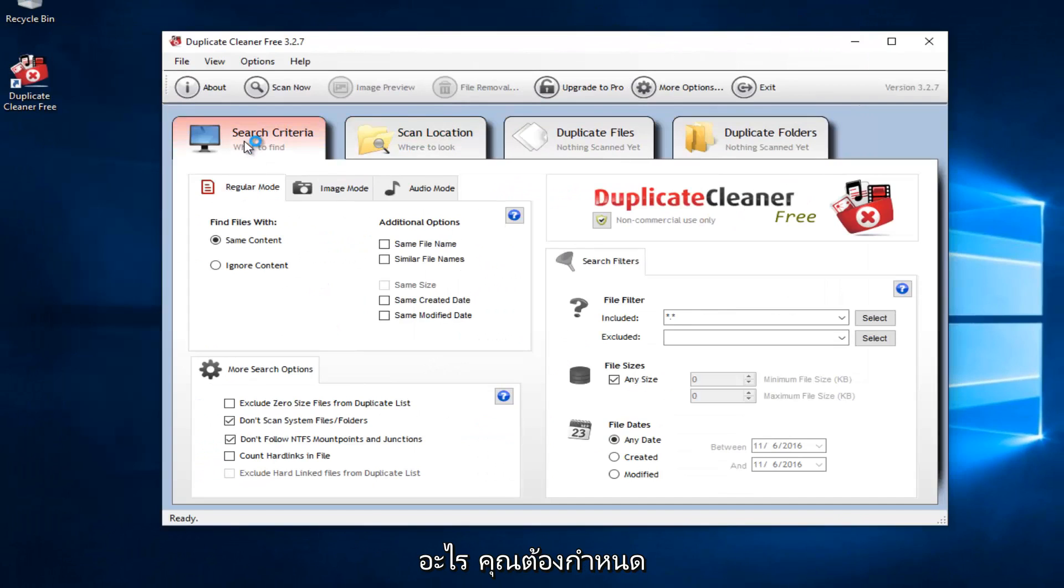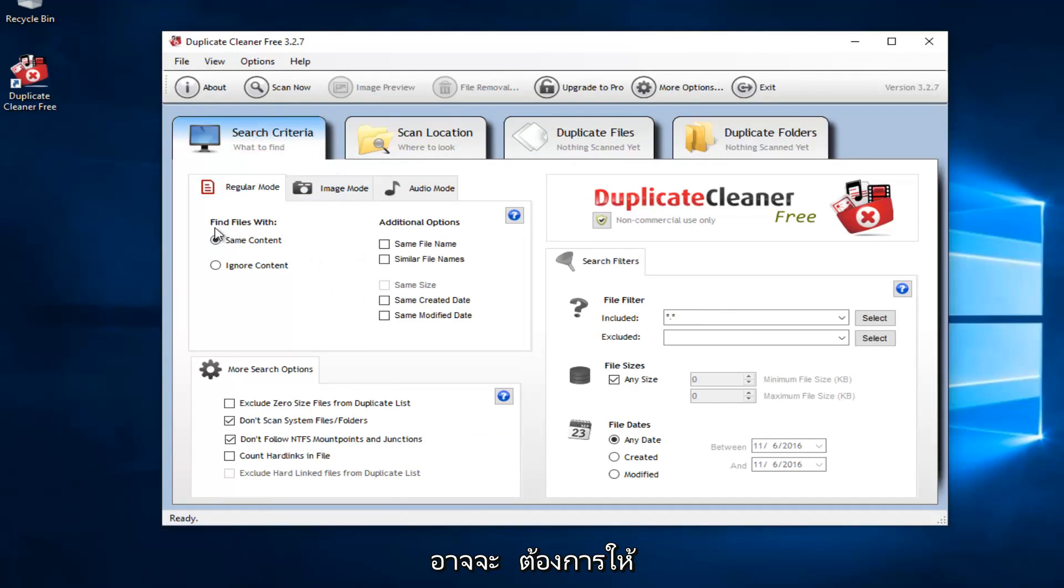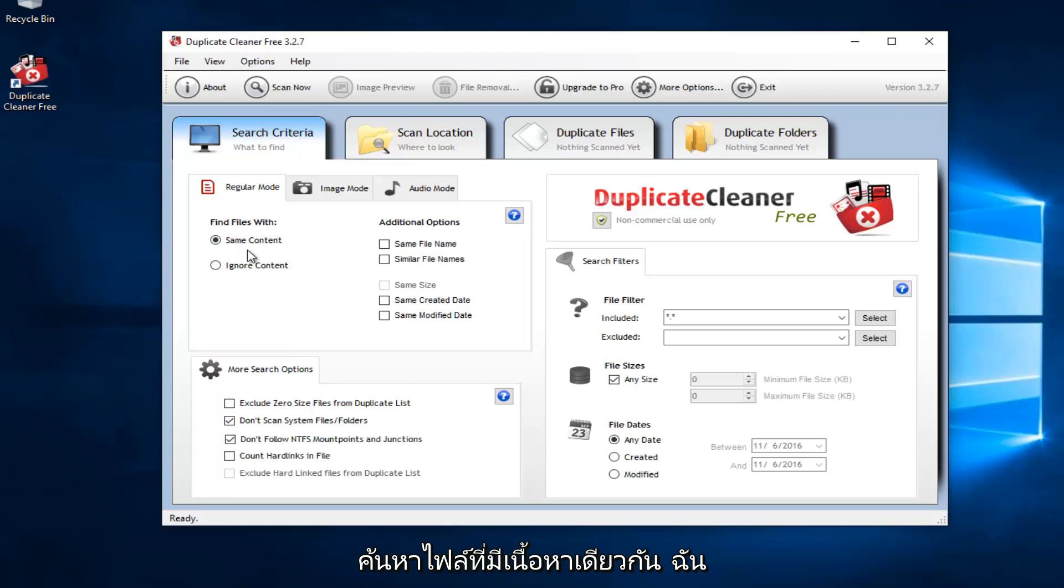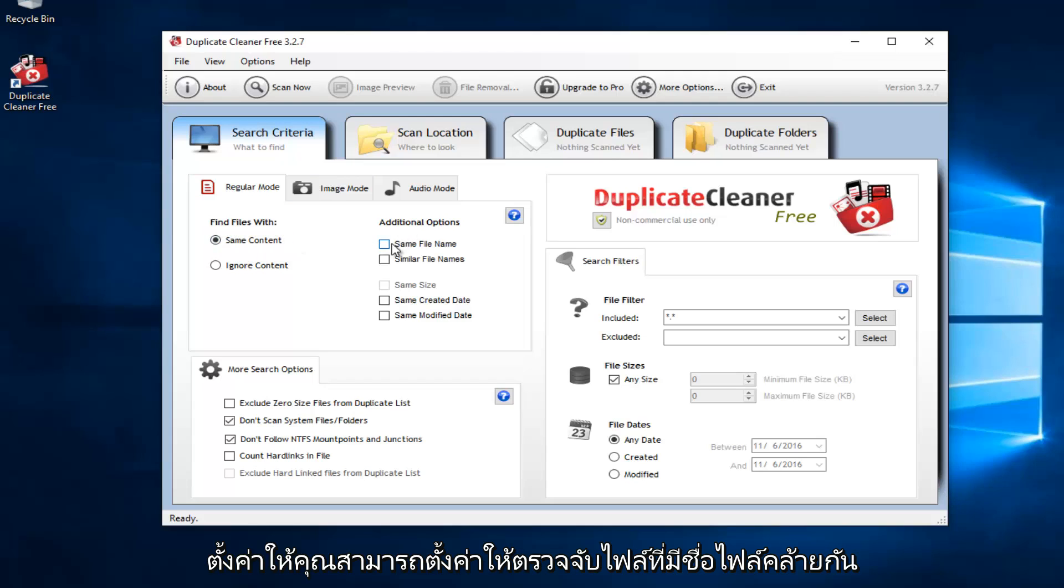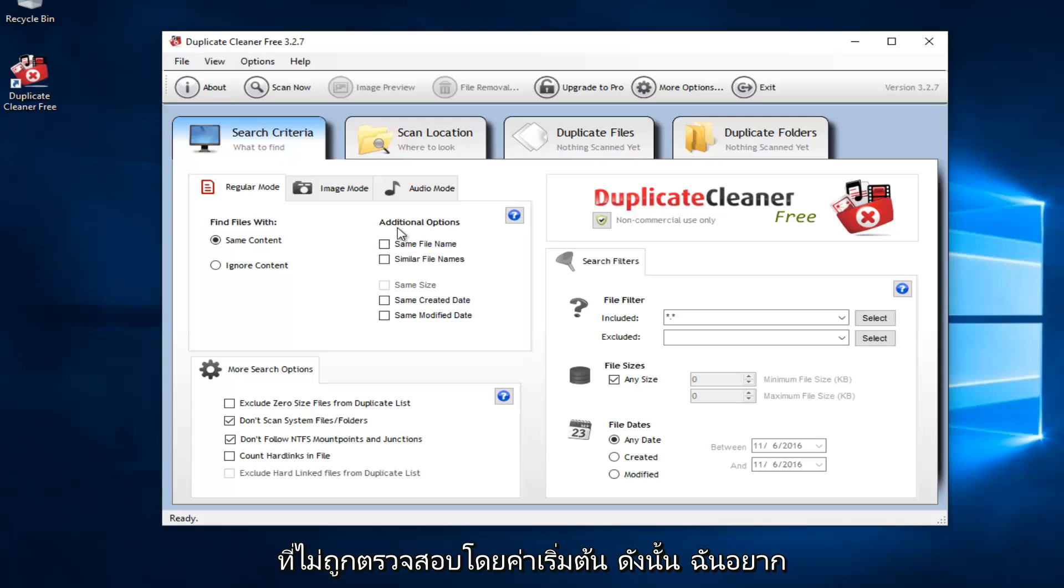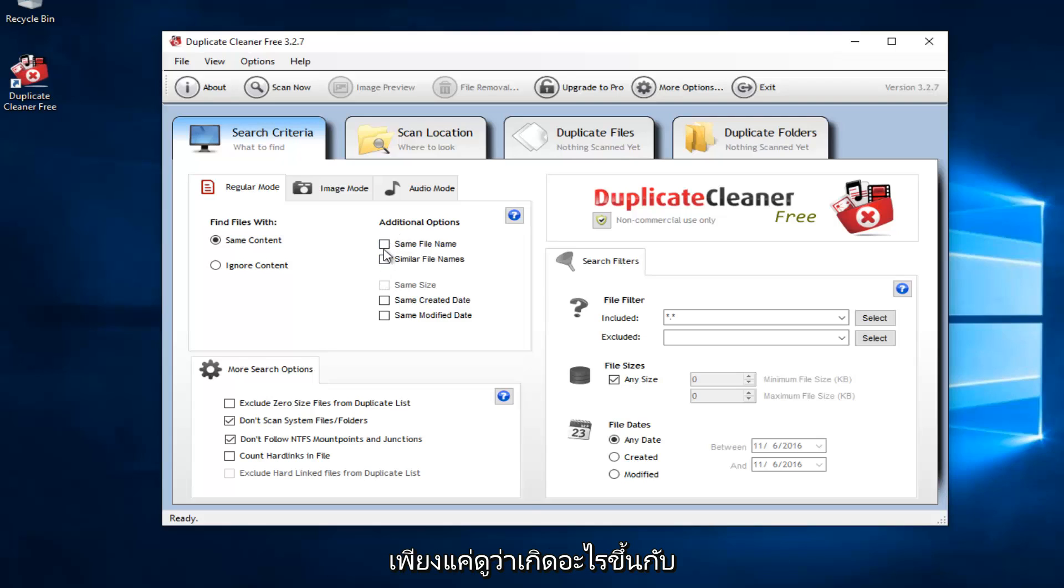Before you do anything, you have to set what your search criteria is going to be. So you probably want to keep most of these settings default. So we see that it says Find Files with Same Content. I would recommend keeping that. You could also set to detect files of similar file name or file names. That's not checked by default. So I wouldn't recommend checking it unless you want to just see what it comes up with.